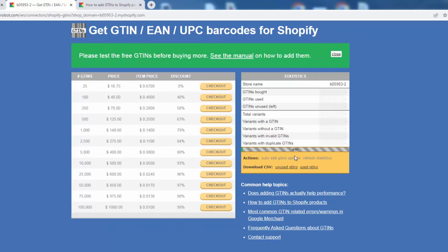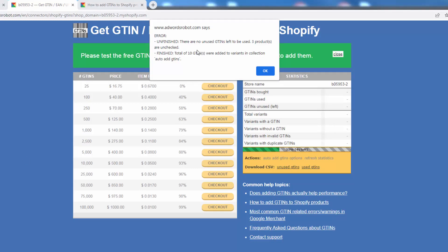We can monitor the progress of the job right here — it takes just a couple of seconds. You'll see a pop-up message: there are no unused unfinished GTINs, and 10 were added. Congratulations — you just added your first GTINs! It couldn't be any simpler, and this is massively valuable. We saw back on the app page that implementing a GTIN can mean 300-plus additional clicks.